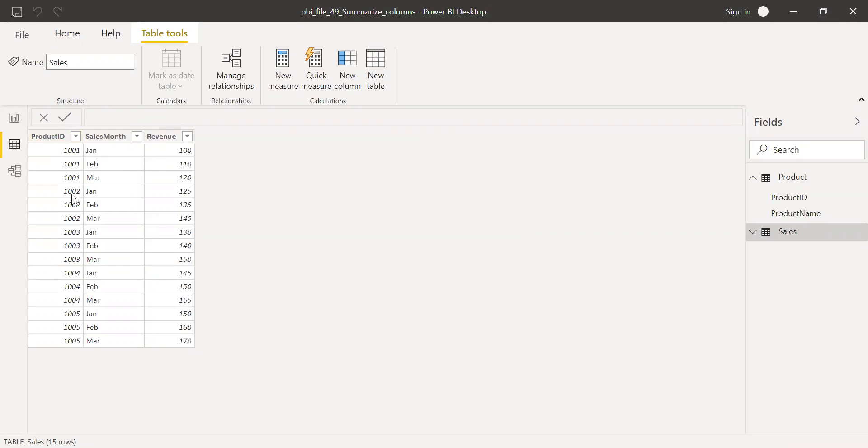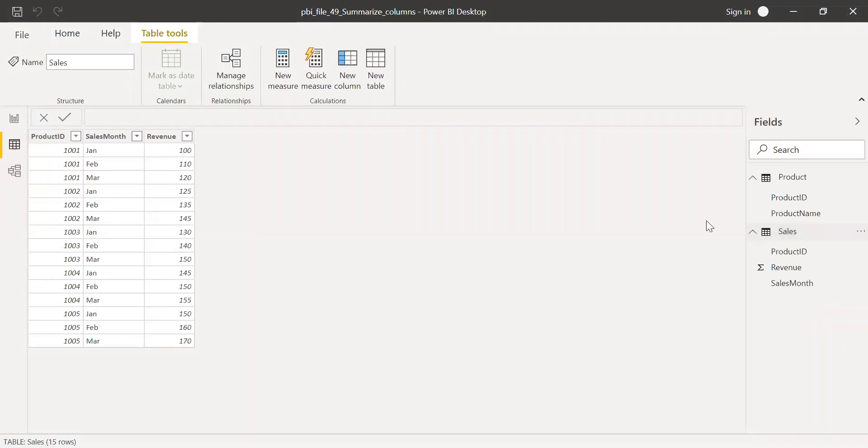Similarly product ID 1002 is repeated three times. So now let's try to use the SummarizeColumn function and create a summarized table out of this data.